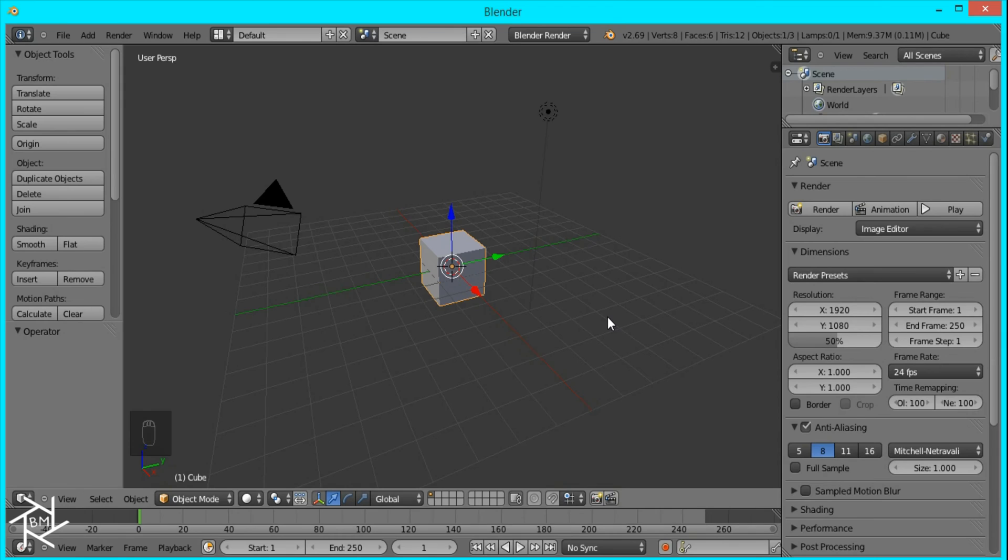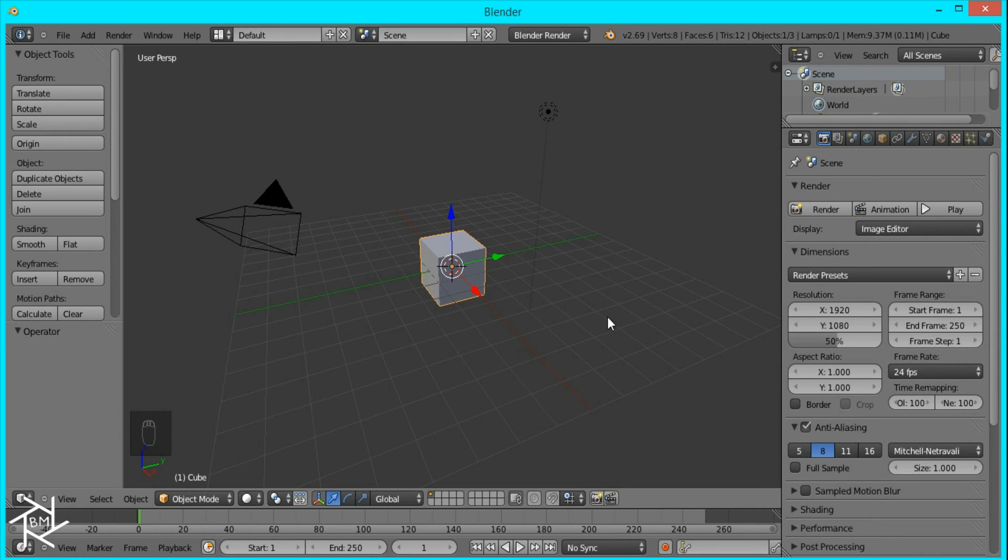Hey guys, this is BlendMaster here with another tutorial. Today I'm going to show you how to model DNA inside of Blender. This is going to be the first part of three in which I show you how to model DNA, set up the materials, and animate it.